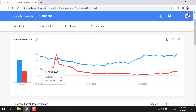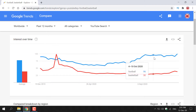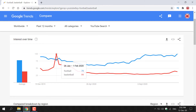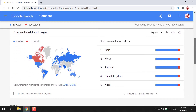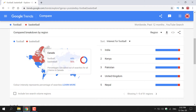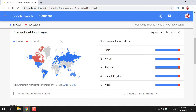Football has a consistently higher interest over time compared to basketball, except for one particular date between the 26th of January and the 1st of February, where basketball had a higher interest. Scrolling down, you can see another visual breakdown of how football and basketball compare for the YouTube search. Basketball is more prevalent in North America, whereas football is a more popular search term on YouTube worldwide.